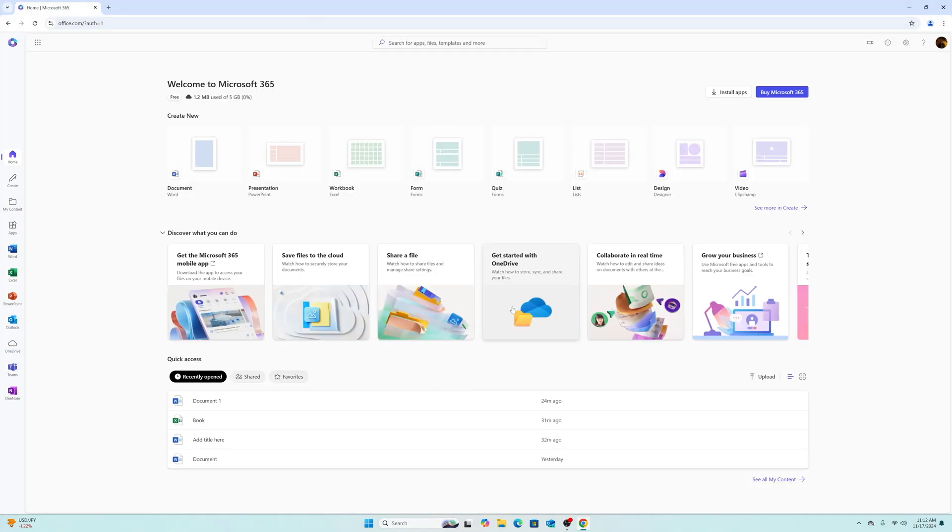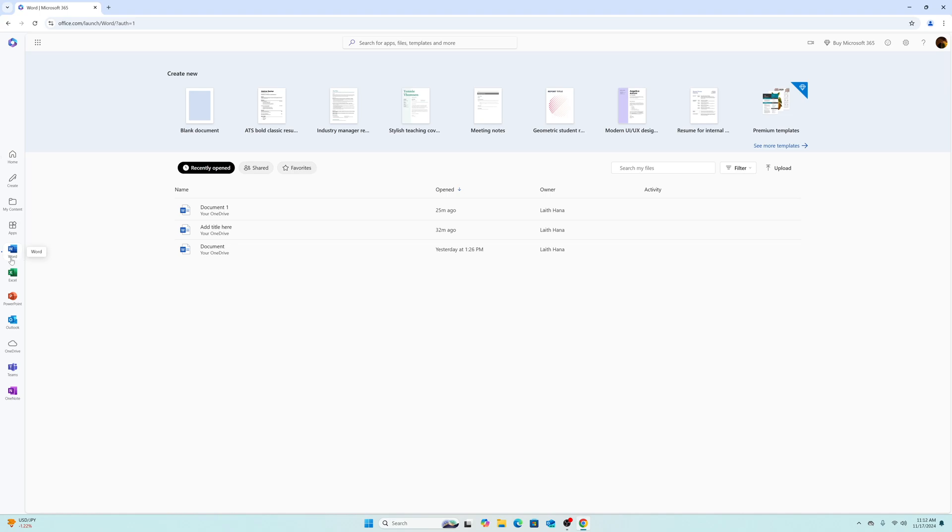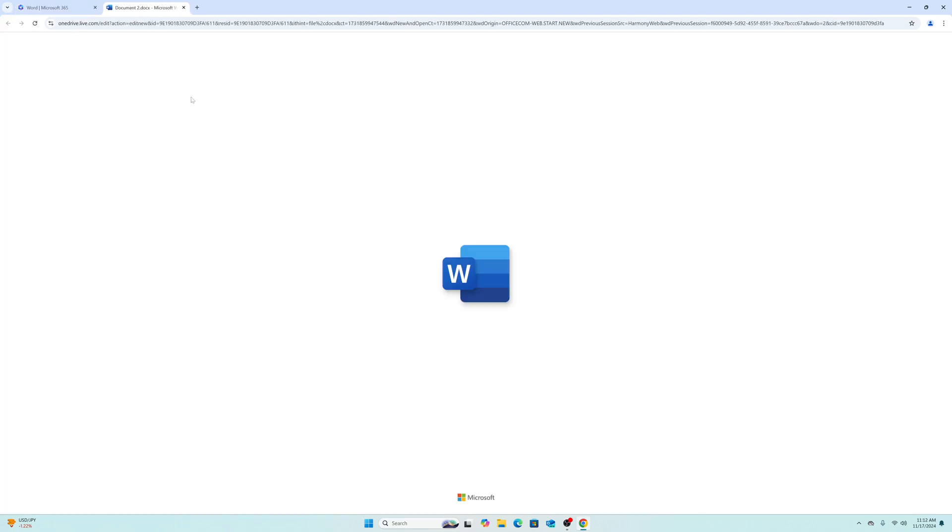So this is going to be your main page for all the Office apps. Now let's go ahead and take a look at this. If you wanted to write or create a new document, click on Word. And if you need to work on spreadsheets or if you're working on a presentation, PowerPoint is built into this as well.